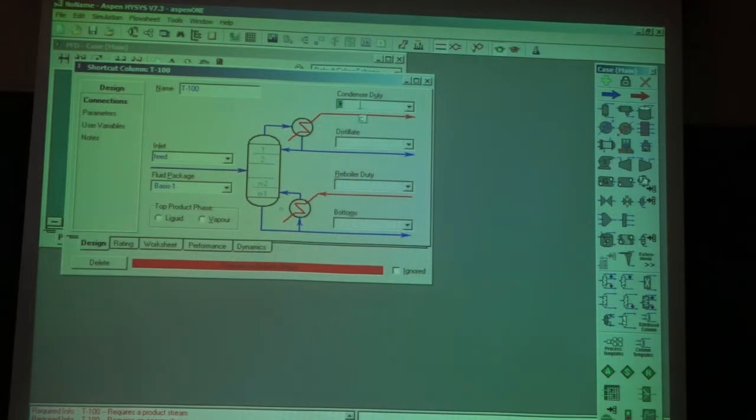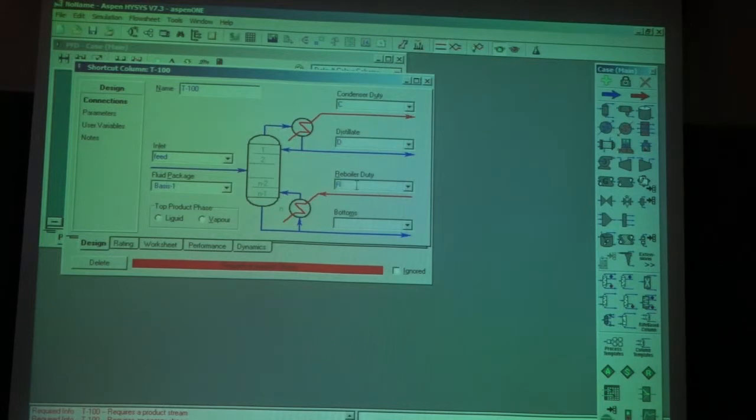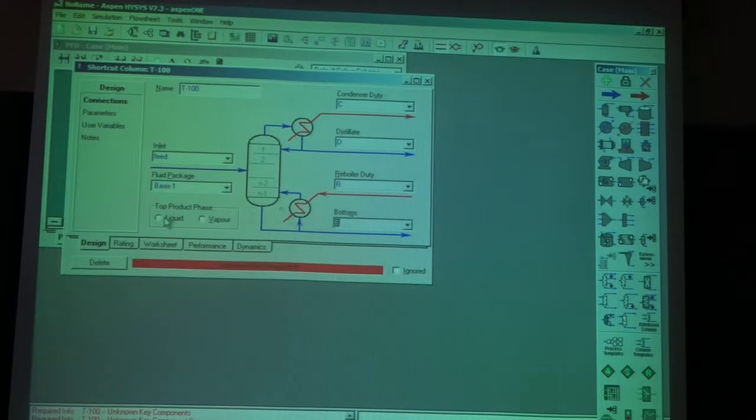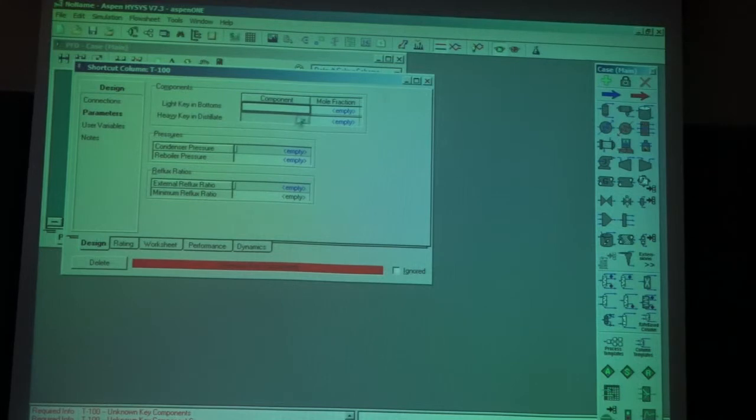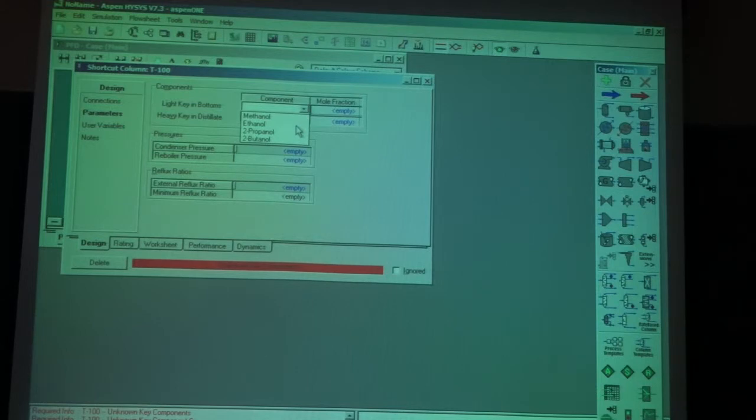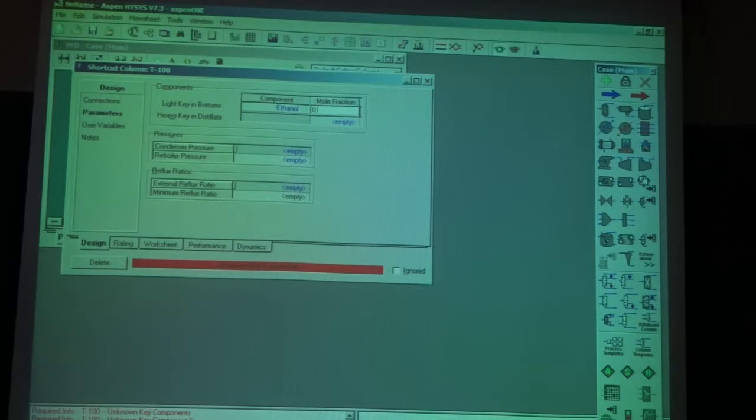Top product I'm choosing liquid. I'm going to go to parameters. Now I'm going to choose the light key in the bottom. The light key in the bottom will be ethanol, and the mole fraction that I'm going to choose is 0.01.